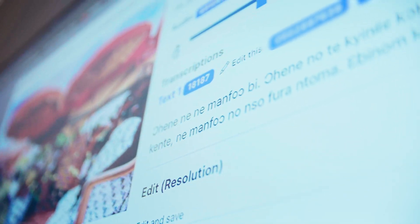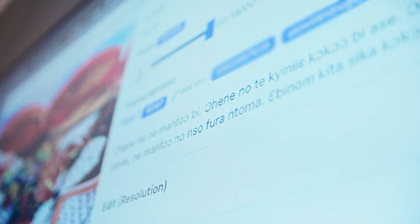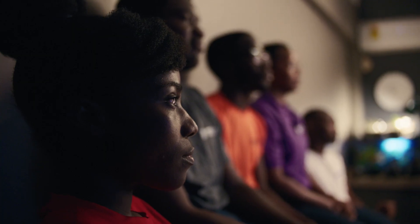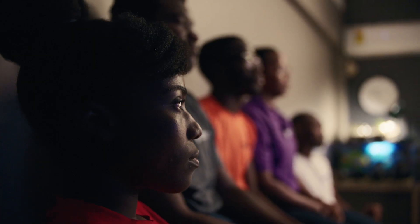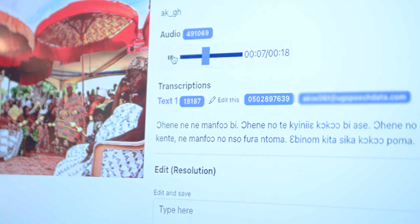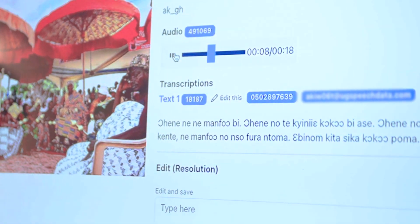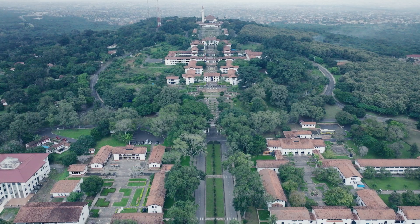What we need is speech data — people speaking for 15 to 30 seconds that we then transcribe. And when you have this pair of data, you can then train a model.